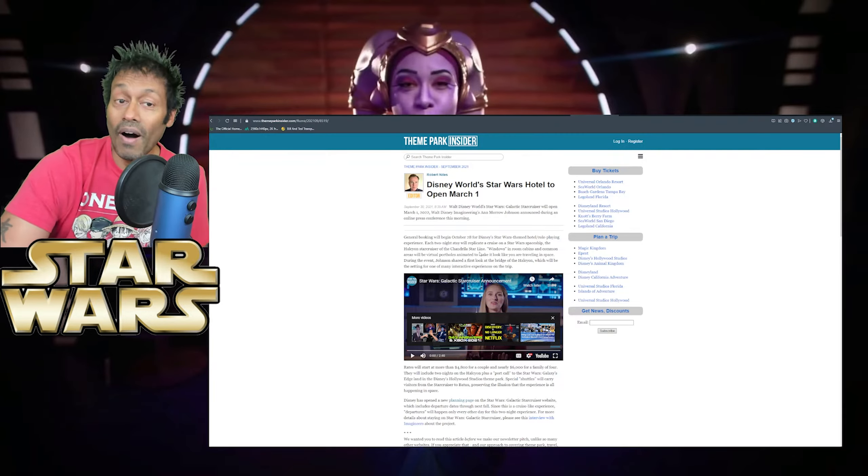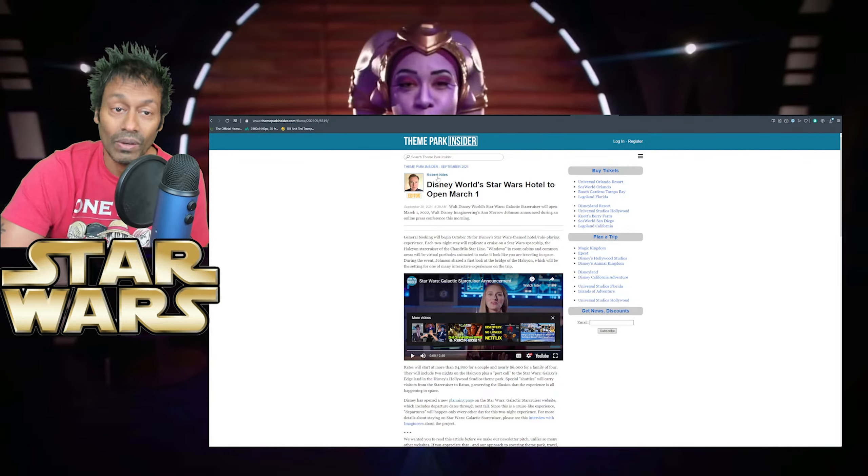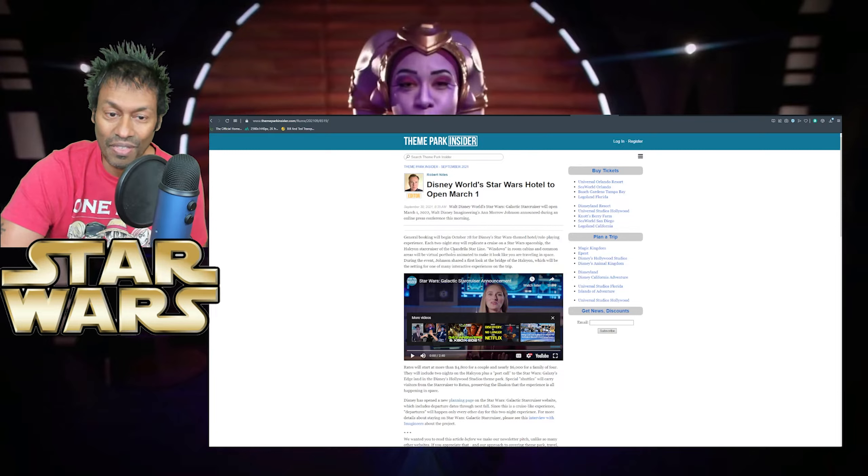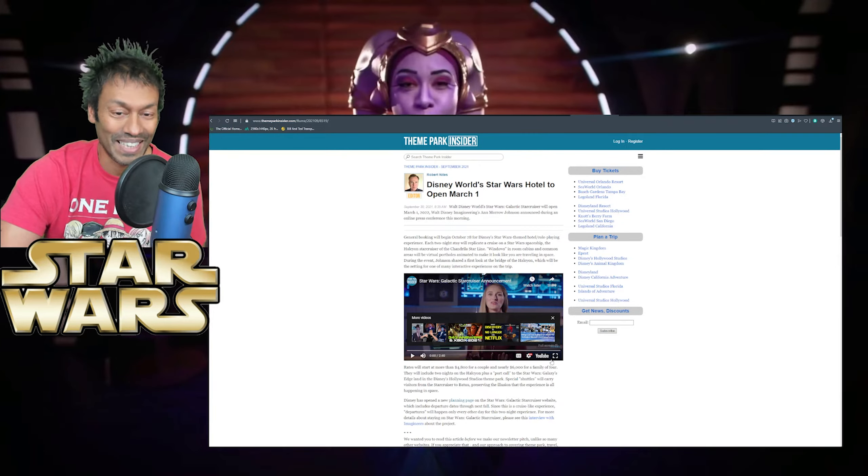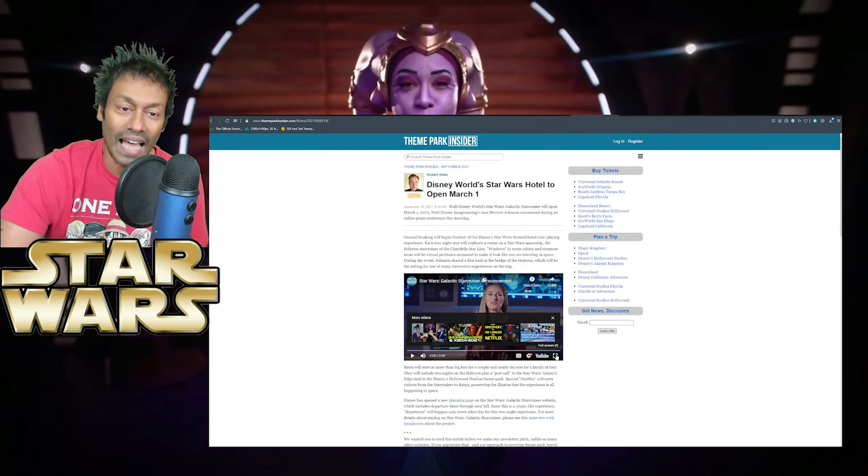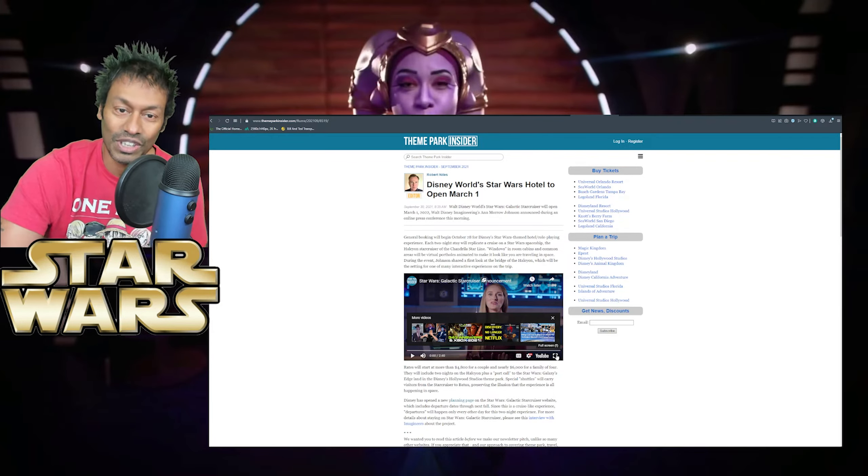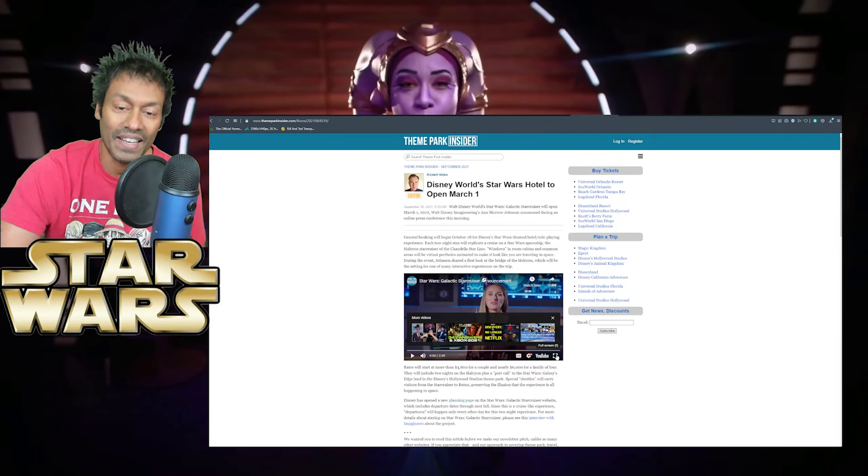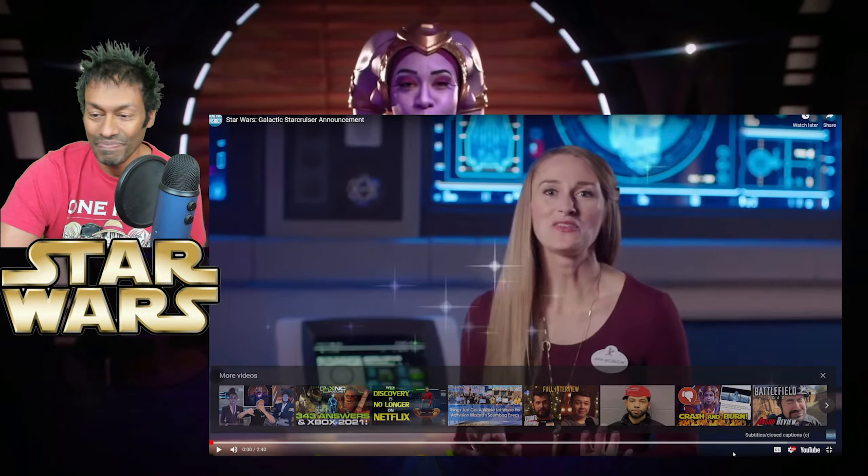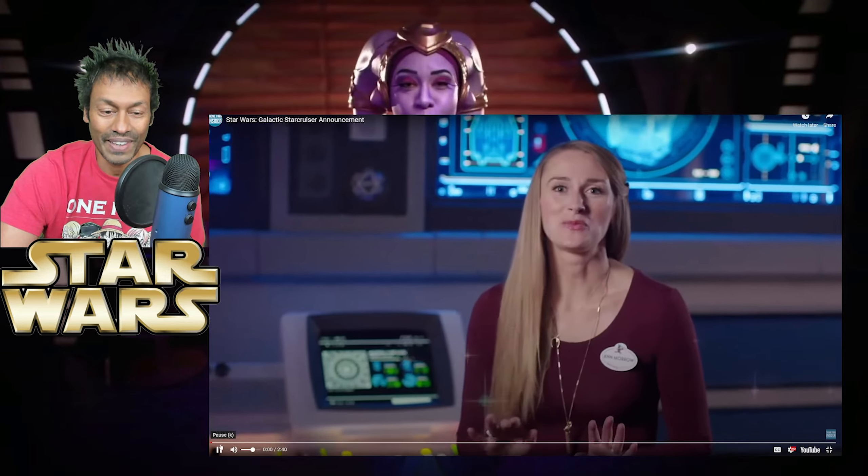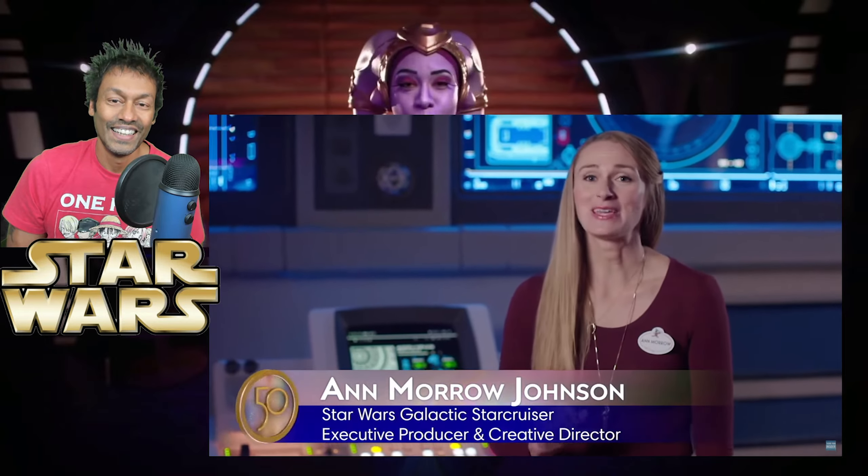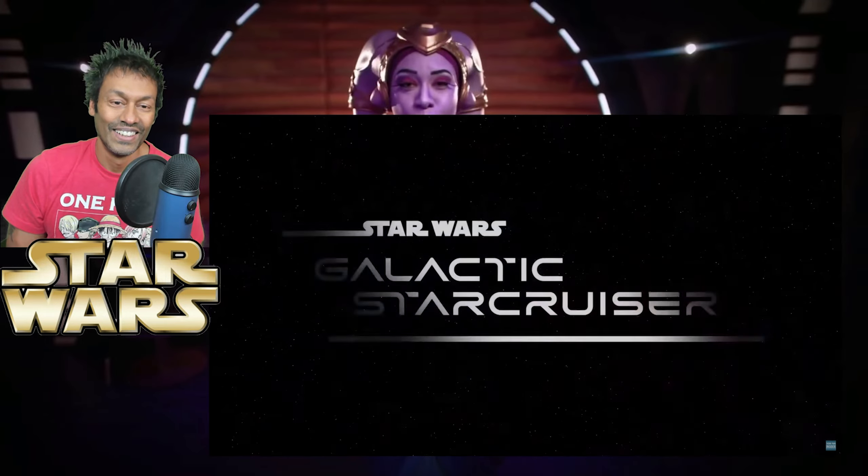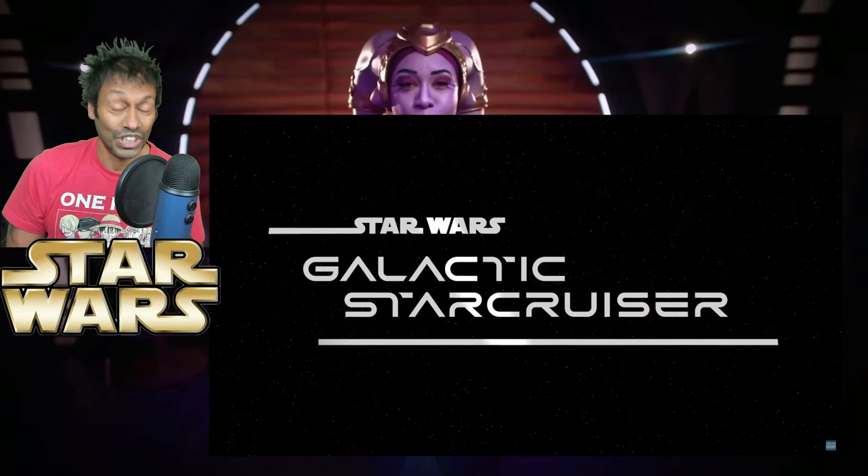On Theme Park Insider, this again was published on September the 30th. There is a video down here which I didn't know existed. So I'm going to play this now. And again, this is Anne Morrow Johnson, she's one of the Imagineers. And Anne, give us the golden hits, love, because you just keep on giving. It's great. The innovative and immersive experiences we've ever created, we'll be launching next spring. I'm talking about the first of its kind Star Wars Galactic Starcruiser.